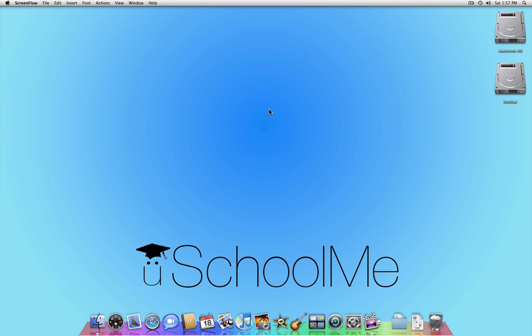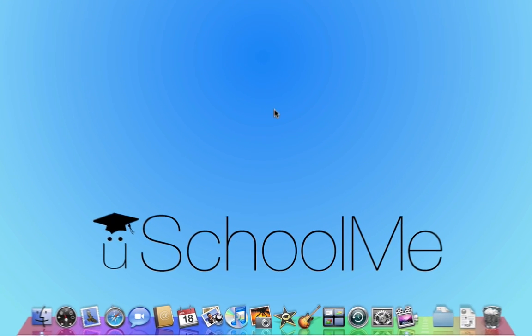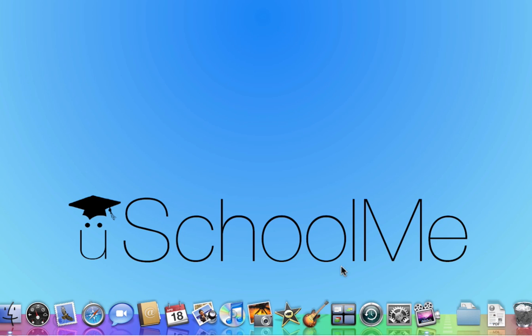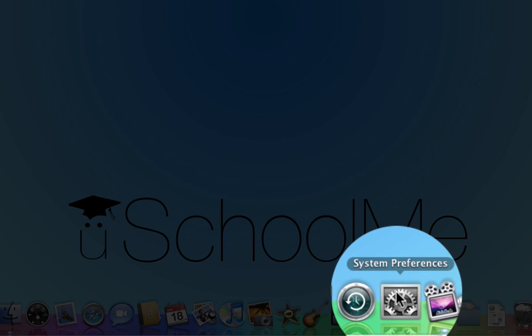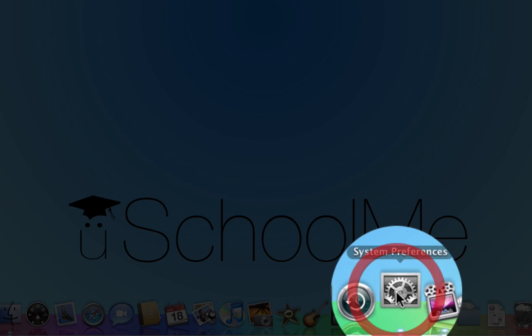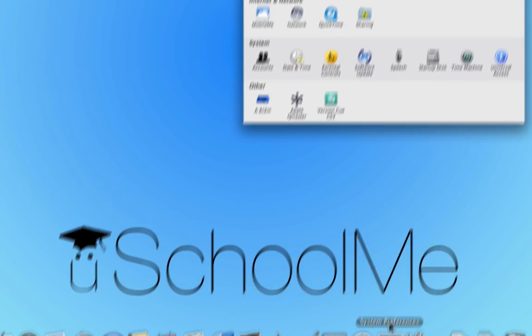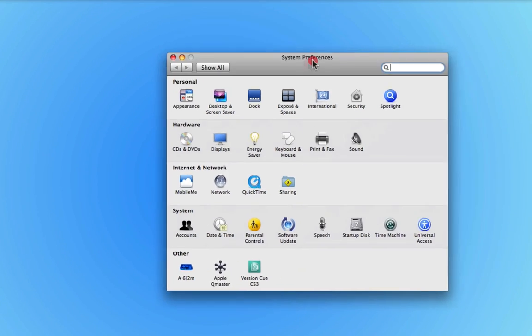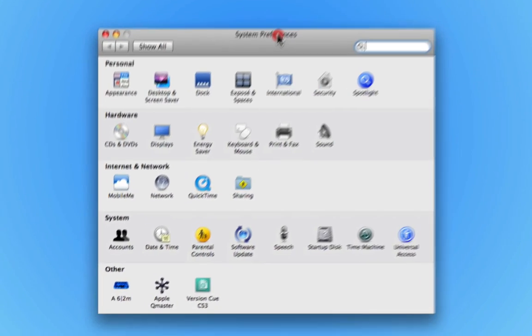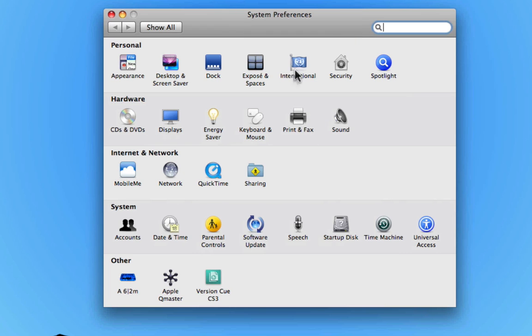All we need to do is launch System Preferences, and then from the System Preferences window, we just click on Keyboard and Mouse.